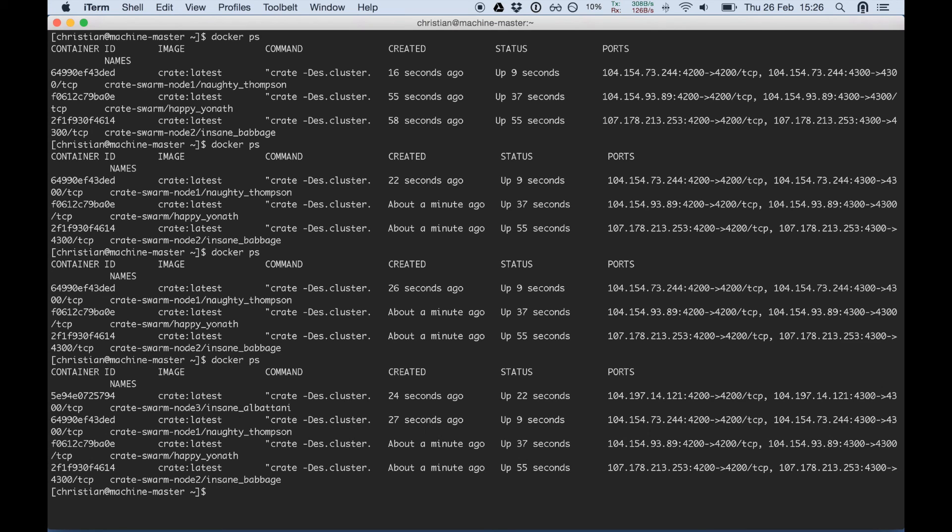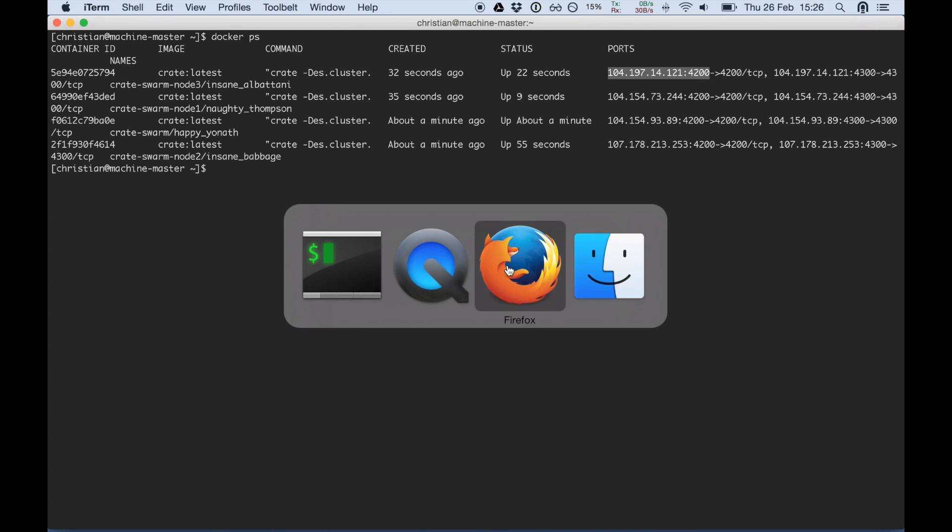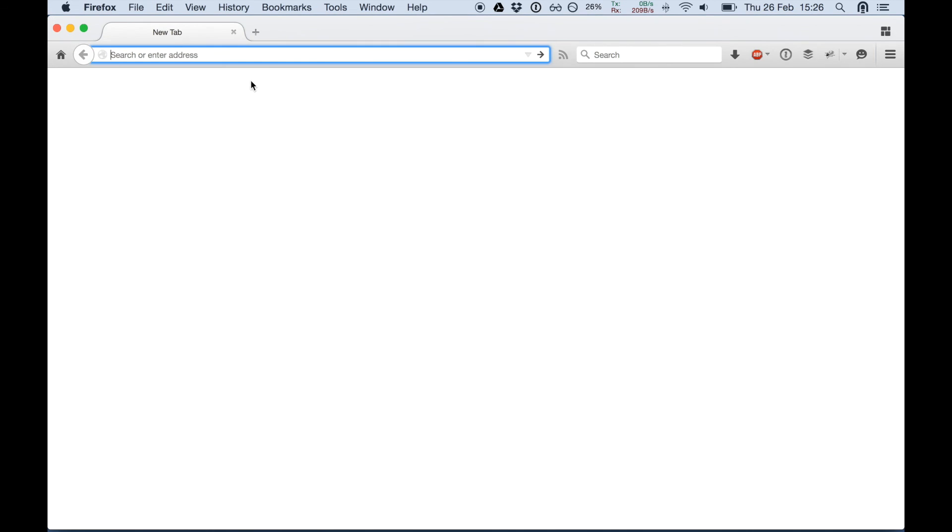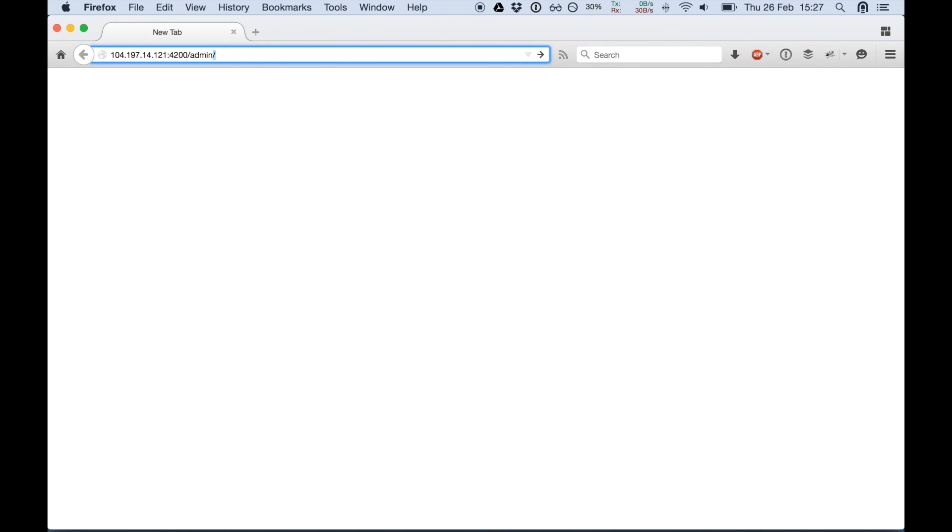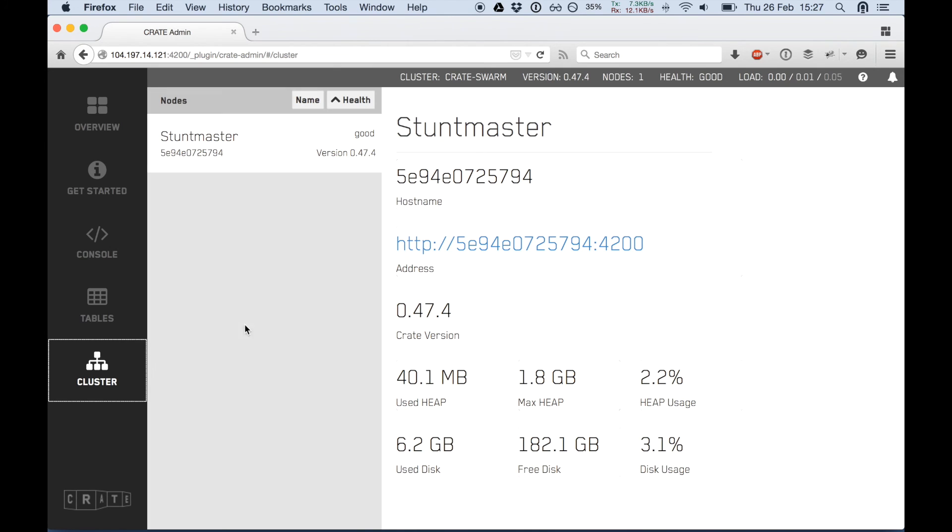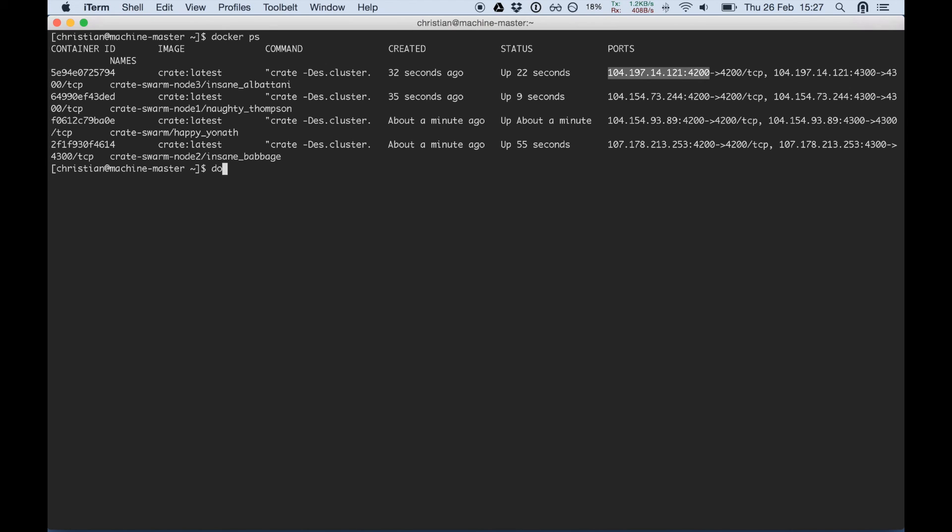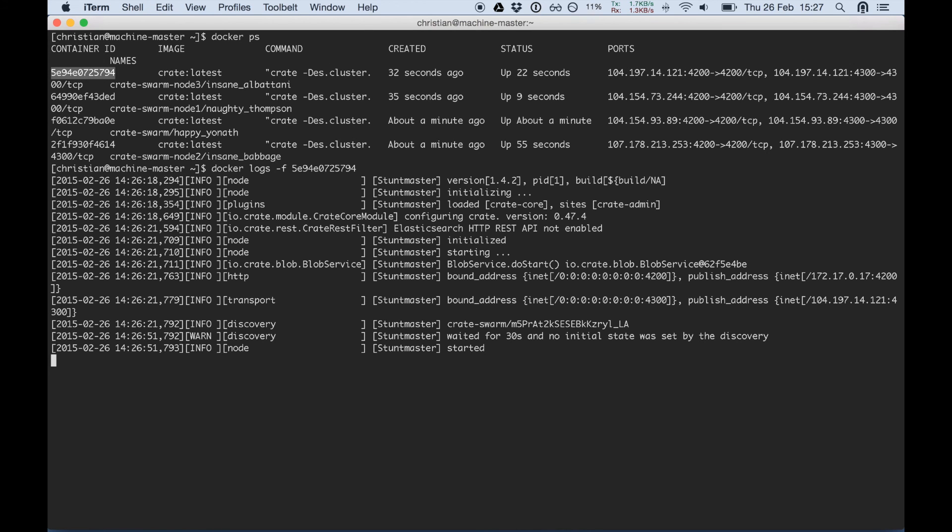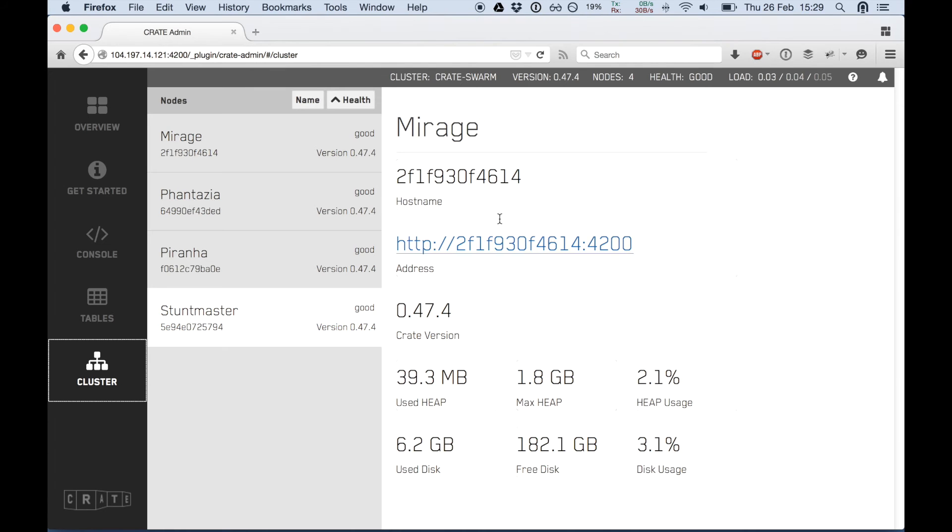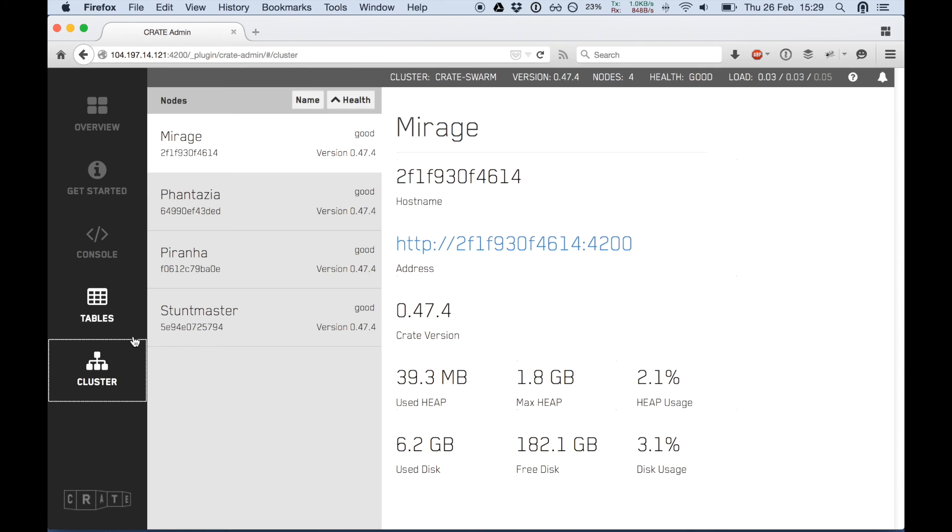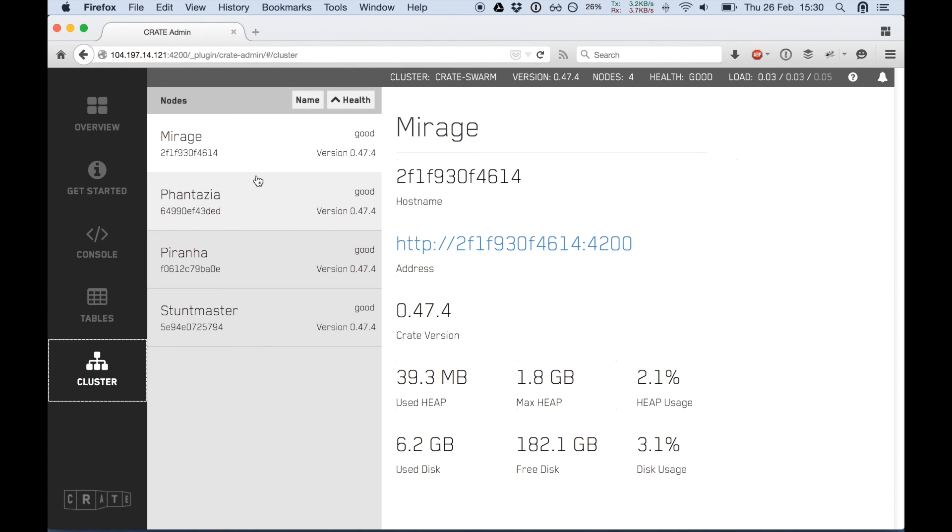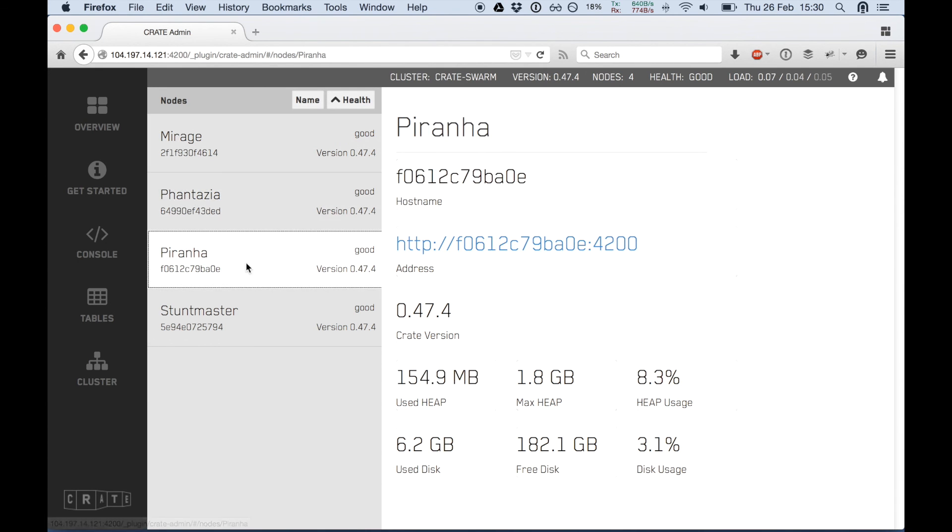Docker ps shows we have three instances running now. It takes some time until the instances are started. Now we have all the four instances started and we can even open that in our browser. Finally all the nodes have joined. You can see here in the logs and in the web interface we have all the four nodes.